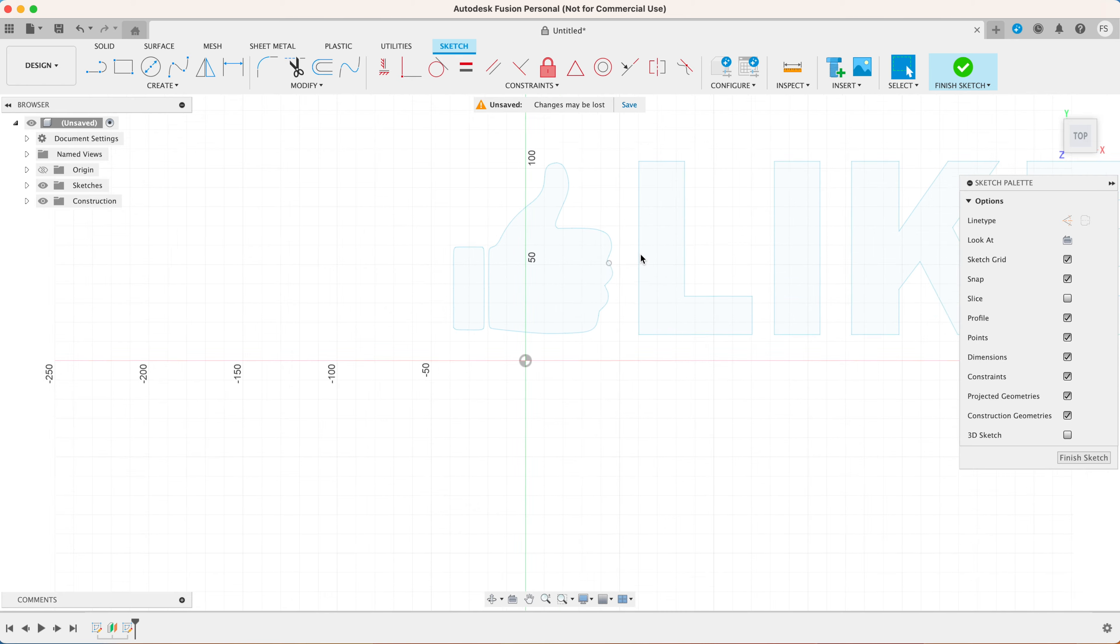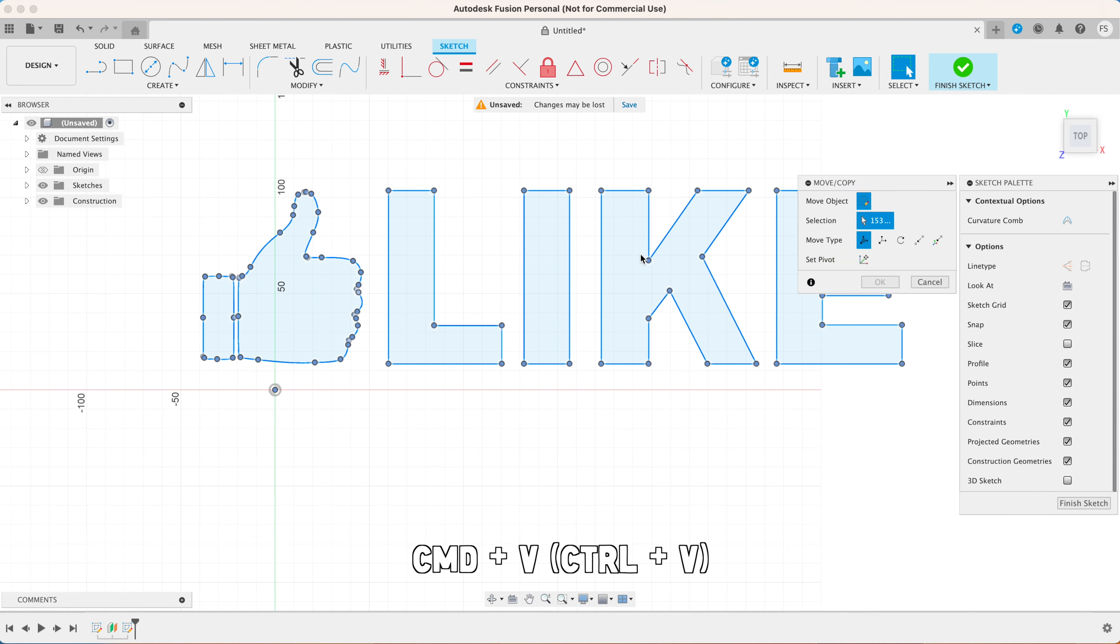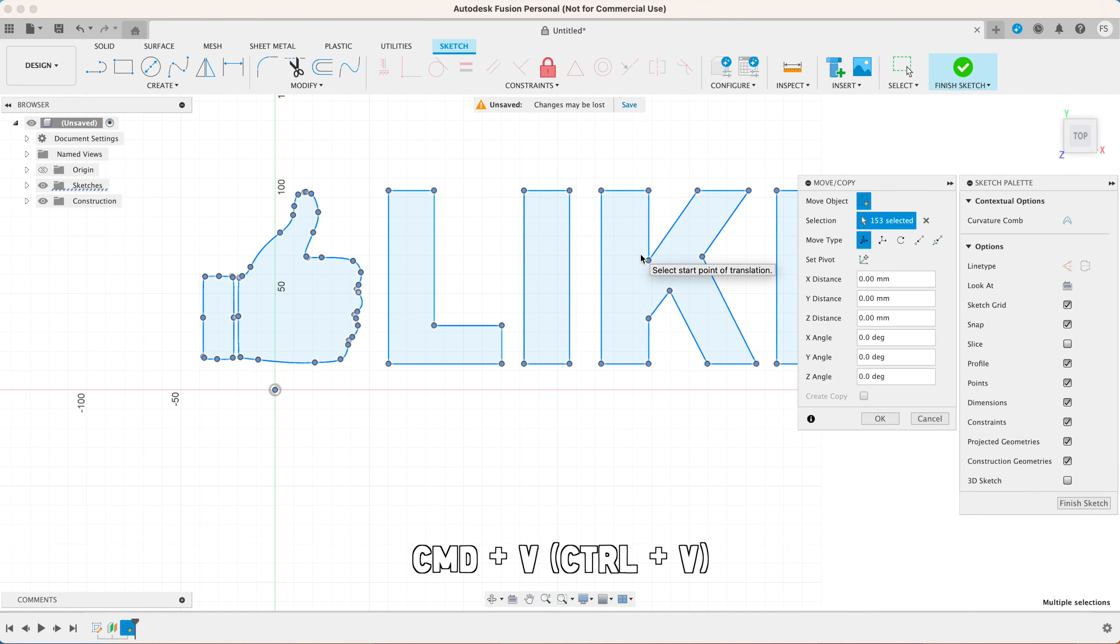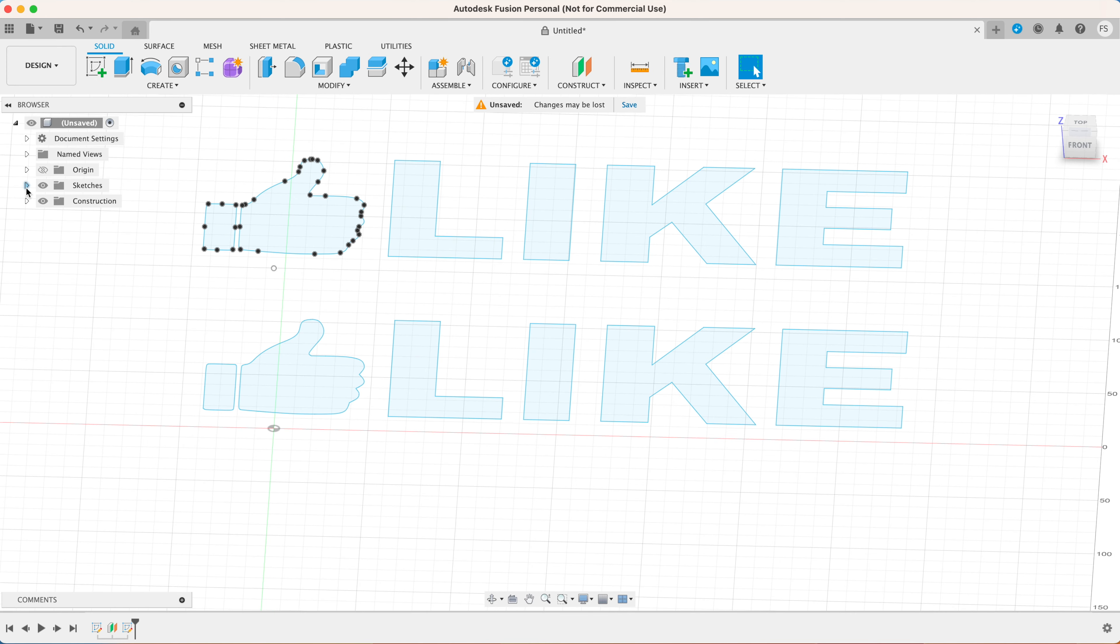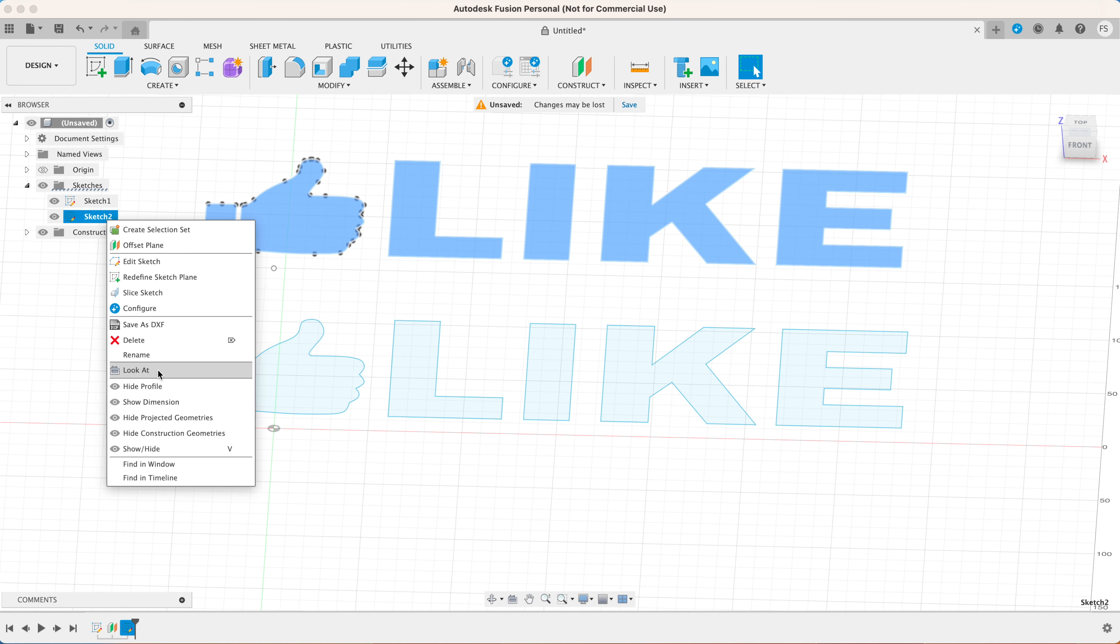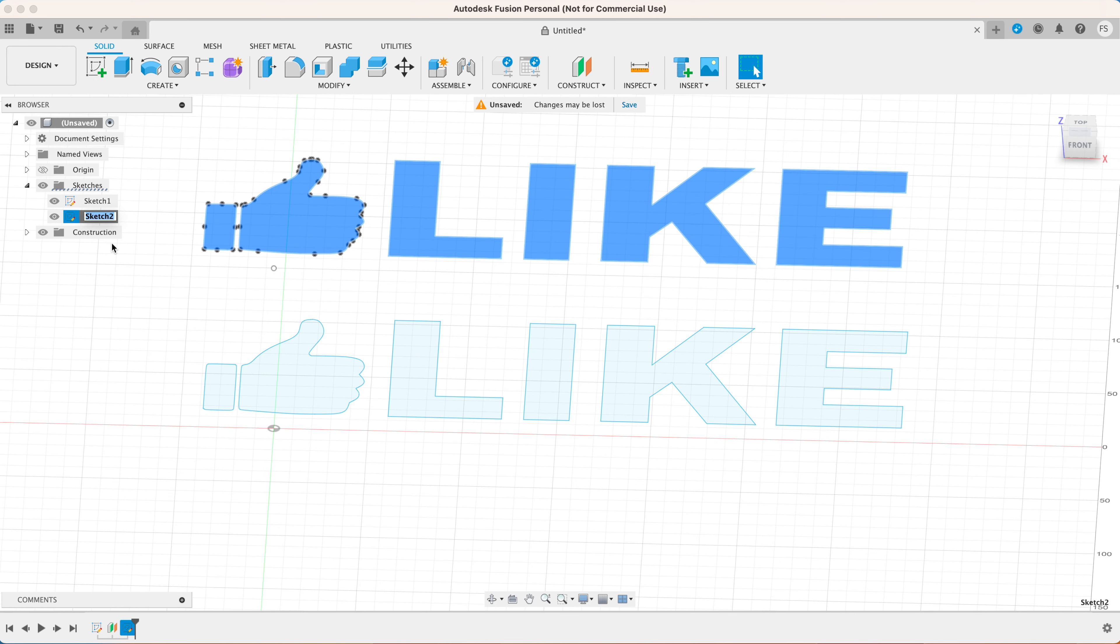Now you want to select that new plane you just created and right click on it. Select create sketch. Hit command V or control V on a PC to paste the text that we've copied just now.